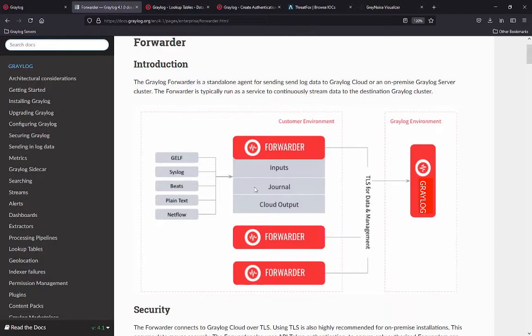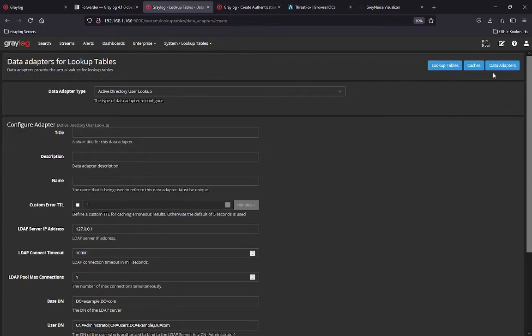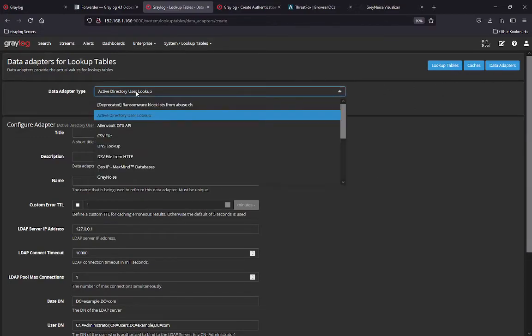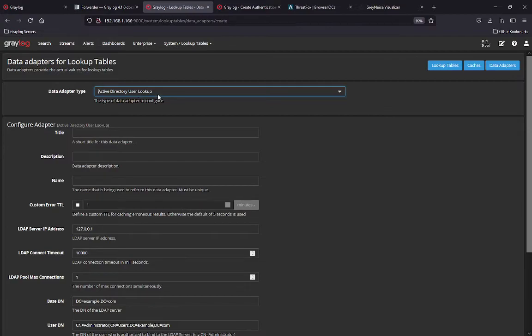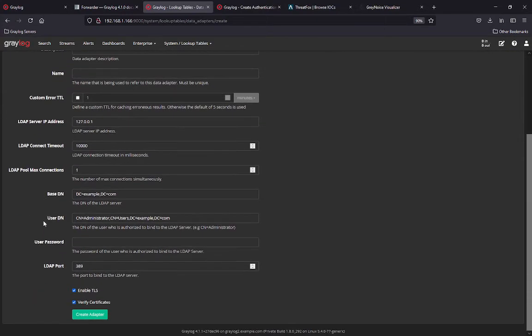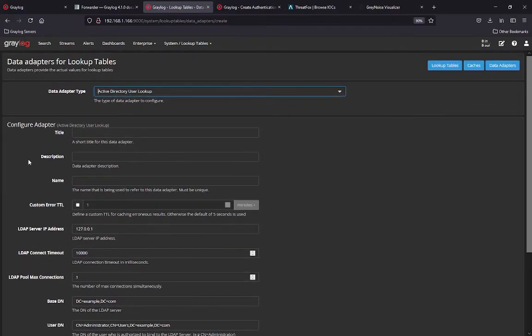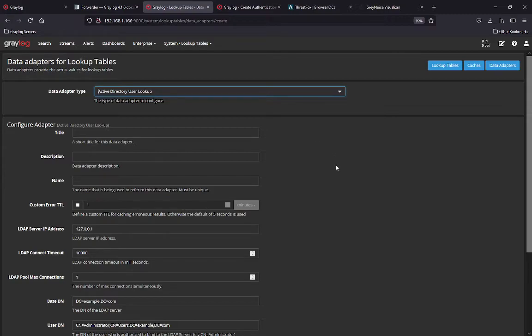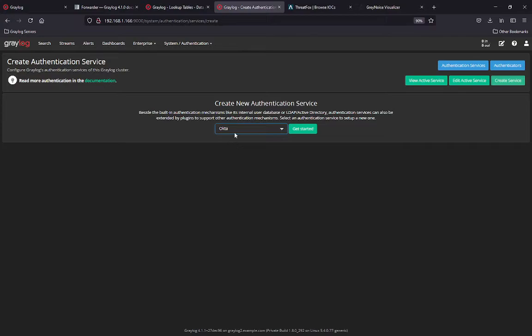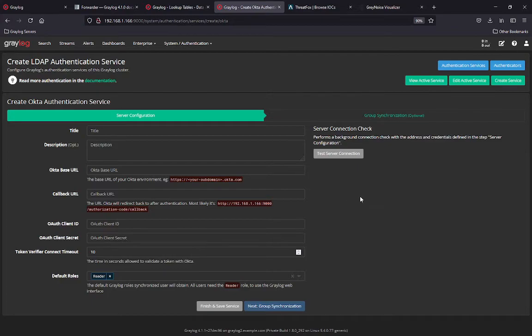The next thing we're going to look at is some of the new features we added. It is the data adapter for the active directory user lookup. Under lookup tables and data adapters, you're going to find a new adapter type, user lookup. You'll configure your connection to your LDAP server. This will permit you to build lookups for users in your lookup tables to validate whether they're in active directory, whether they're active or in security groups. There's a variety of things you can do here. The other thing we've added is an authentication option. We now have Okta. Setting up the Okta instance allows you to use an additional service outside of active directory or use Okta for your two factor authentication or other things you might be doing in your current existing environment.